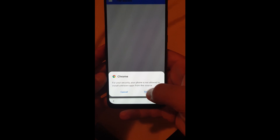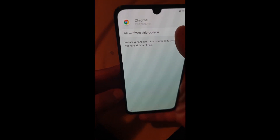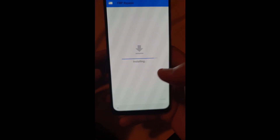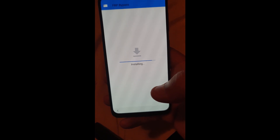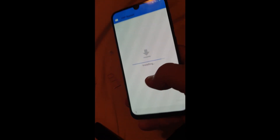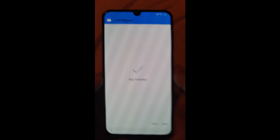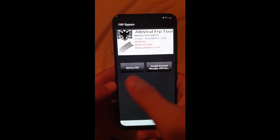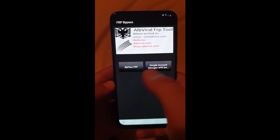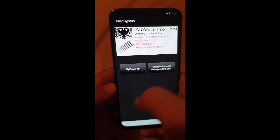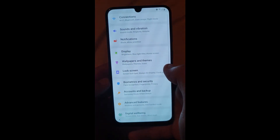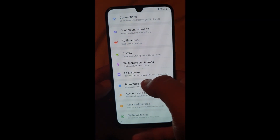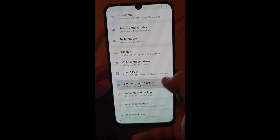Go to Settings, allow from the source — you're giving permission to Chrome to install the application. Click on Install.